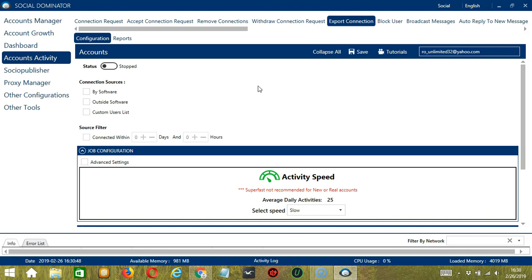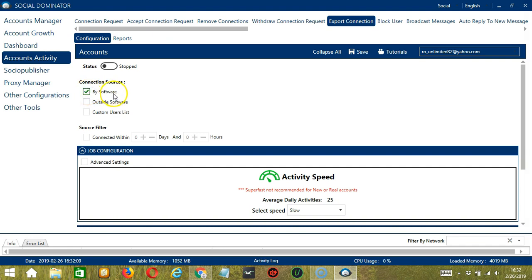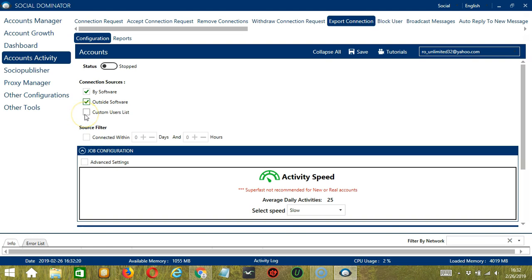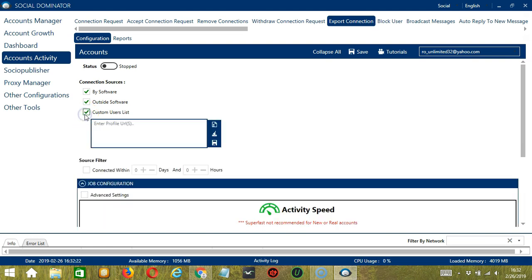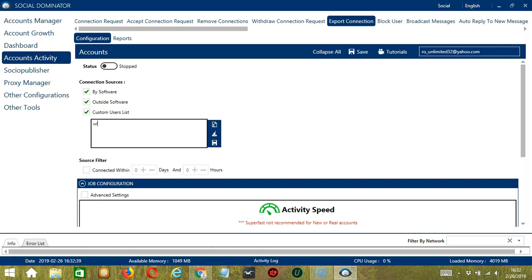Let's start with Connection Sources. We have three options. Number one is by software, or connections you made using Socinator. The second one is outside software, so the connections you made yourself. Finally, we have Custom Users List. If you click it, you can enter the profile URL in this area of the LinkedIn connections you want to target.